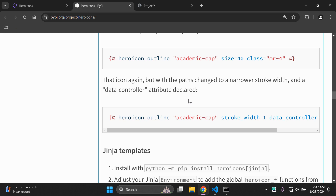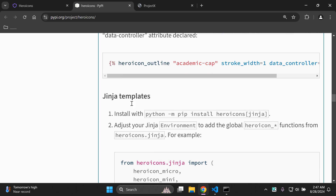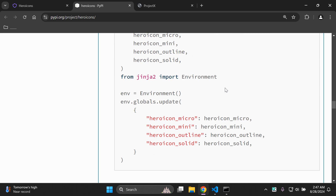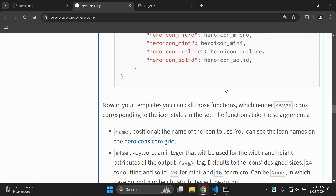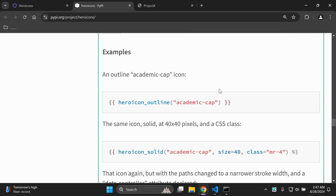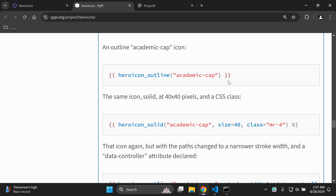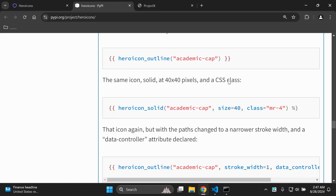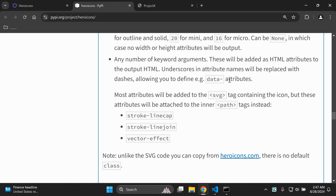That is the core functionality of adding icons to your Django application. You can also utilize this with Jinja templates — if you're using Jinja templates in your Django application, you can also integrate it that way, and there are examples provided in the documentation to help you integrate that within your application.